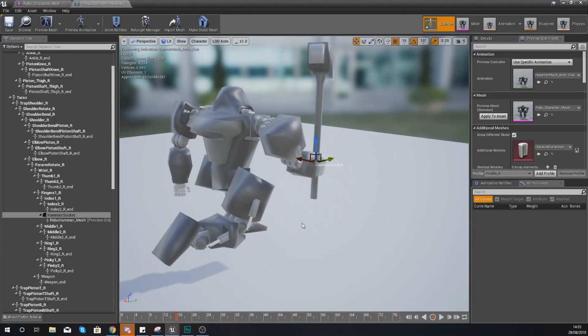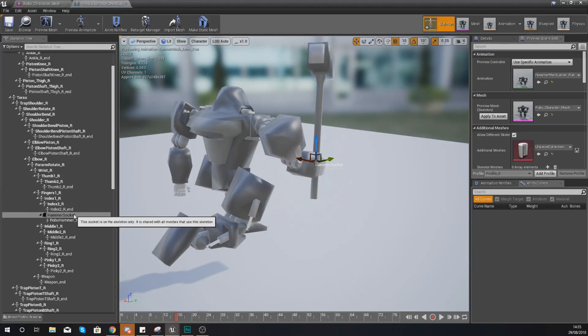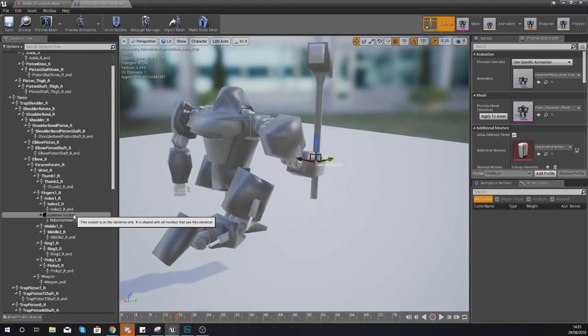So that's a really easy and great way to sort of test out your locations before you start spawning things in with blueprints. Add the socket and then add the preview mesh and just start to move it around whether that's translation or rotation.